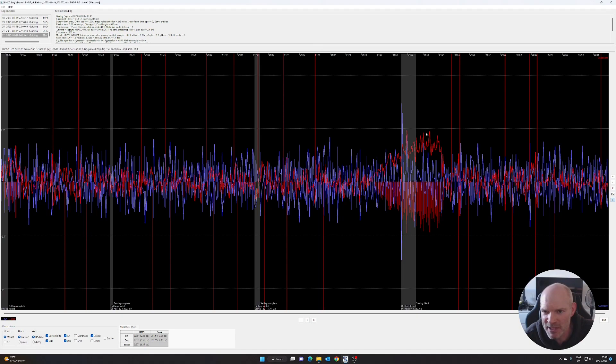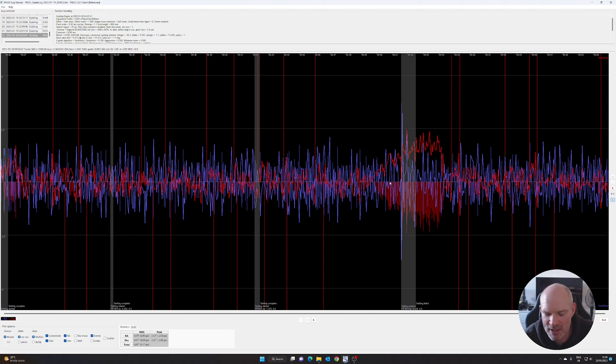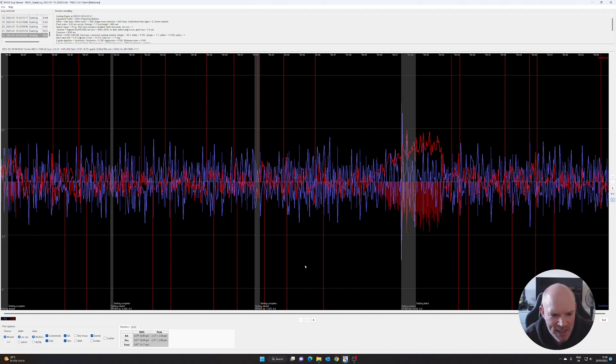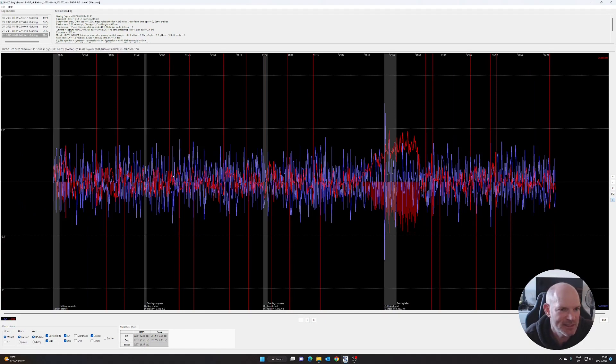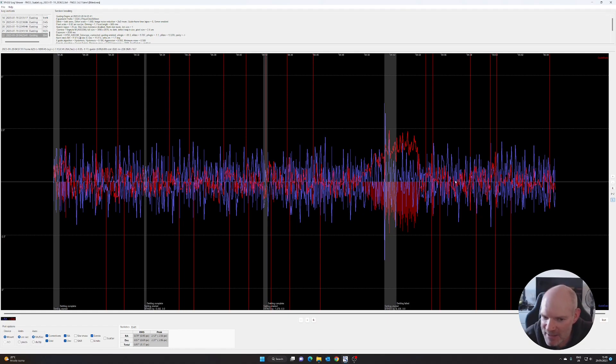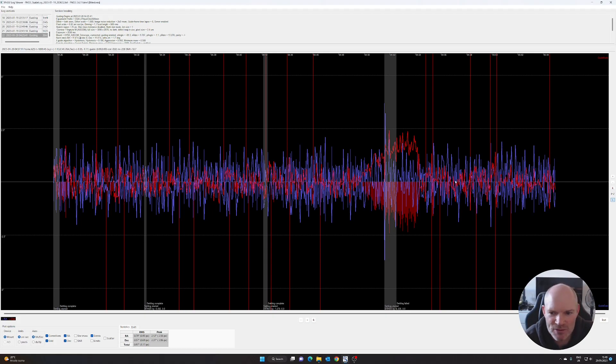Then the post meridian flip, obviously it kicked off its guiding again. Apart from this period at 10 to 5 in the morning, so I don't know whether we were into bushes or cloud or whatever, it took a bit of a wander but it recovered. The total error was 0.97 arc seconds.